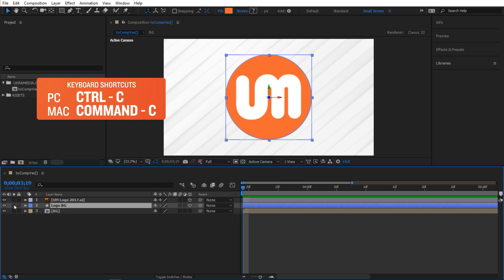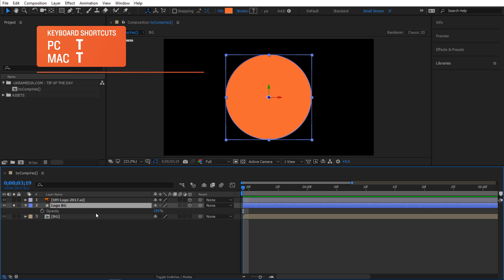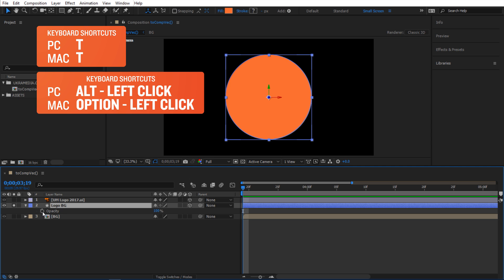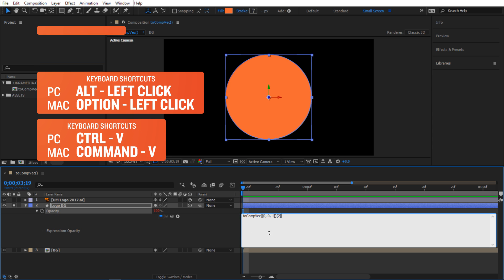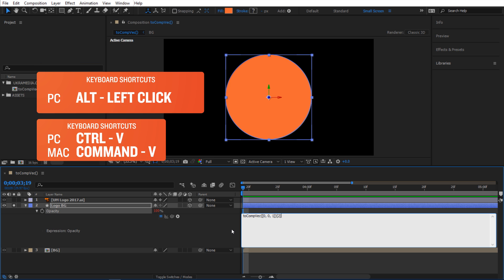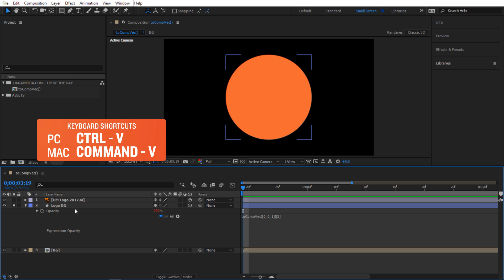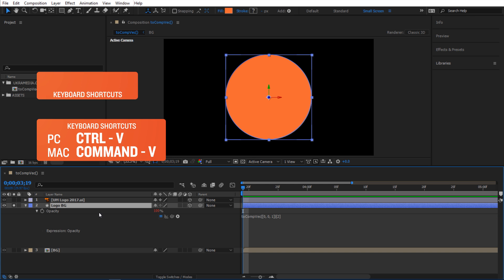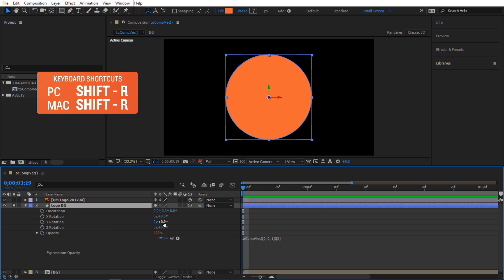So right now you can see it's just a plain shape, nothing crazy, but I'm gonna hit T and Alt left-click on the stopwatch here to activate the expression, Control V to paste the exact same expression we applied for this layer. If I select this and hit R, Shift R to reveal the rotation properties, now I can basically see the exact same thing happening to this layer.